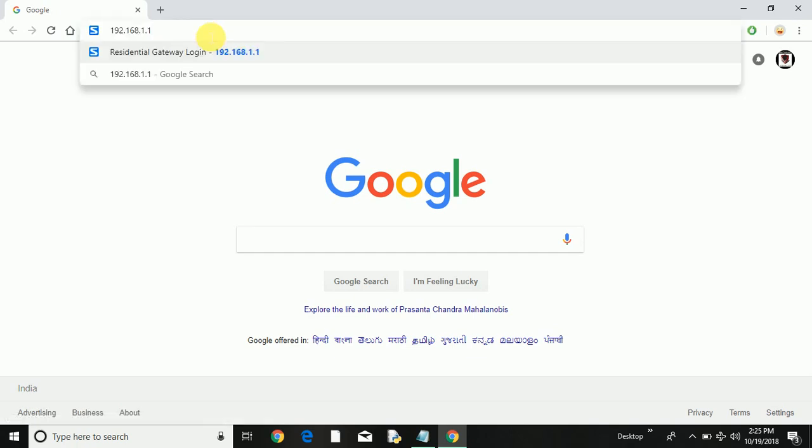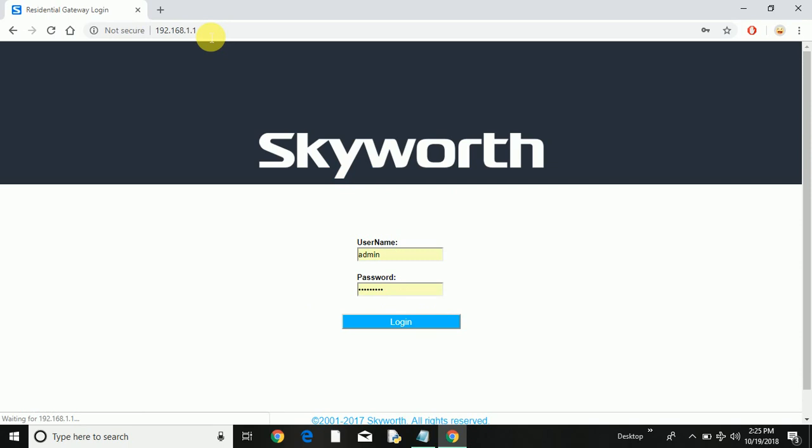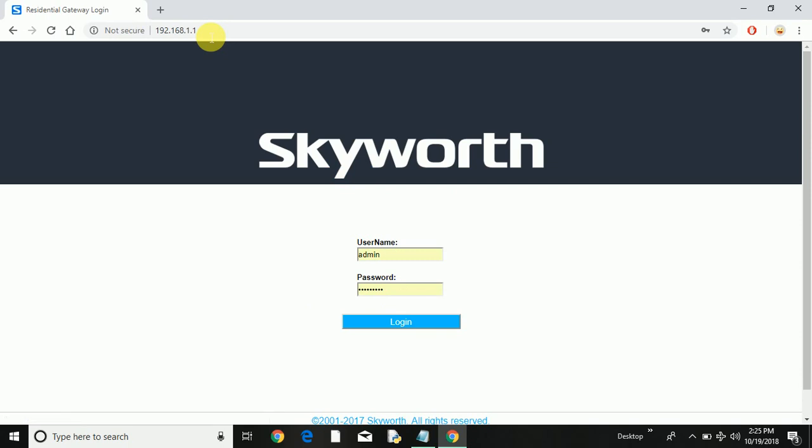You can open any browser: Google Chrome, Edge, Explorer, whatever you have. And paste the same IP address on the browser address bar and press enter. Then you can see my router is from Skyworth and I can access my router admin page.